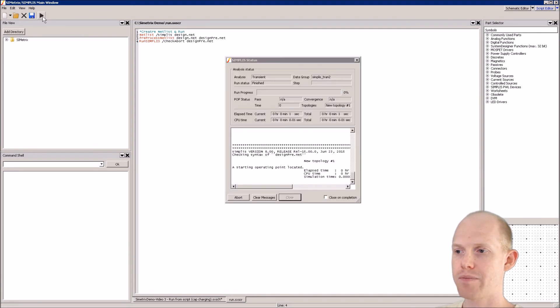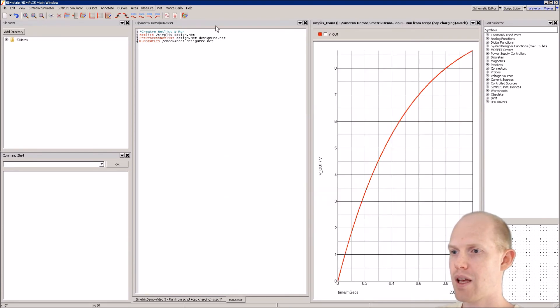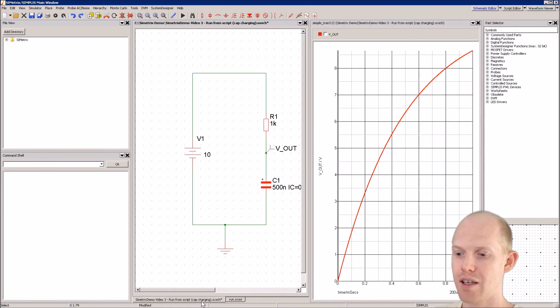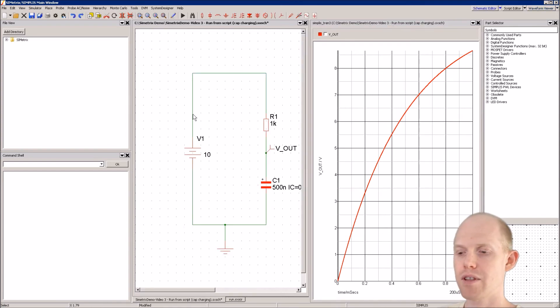Now we can save this and run it, and we see we have the same result but now in Simplest mode.